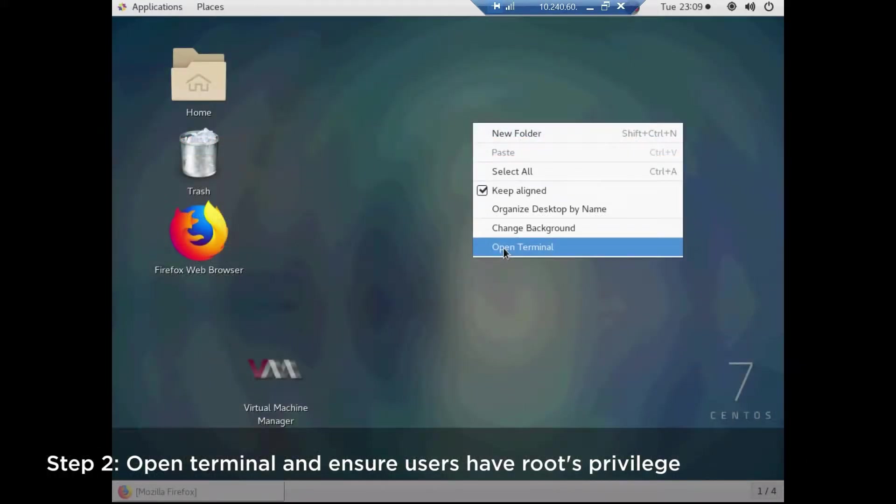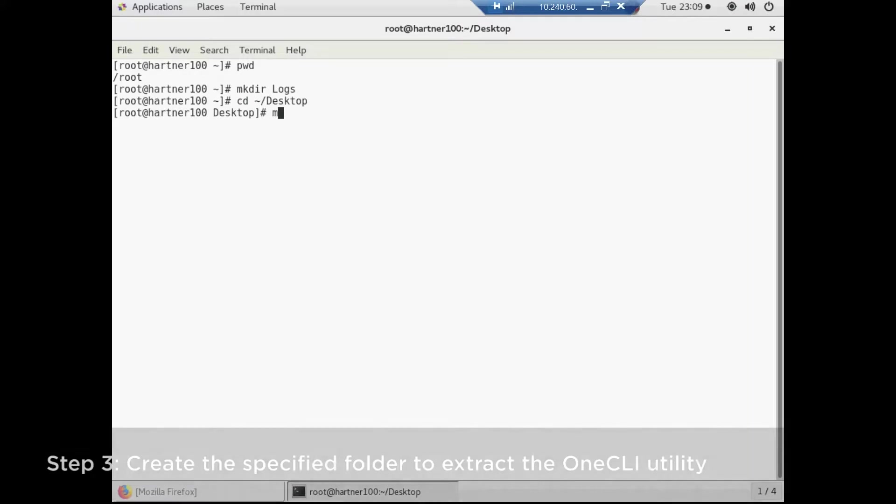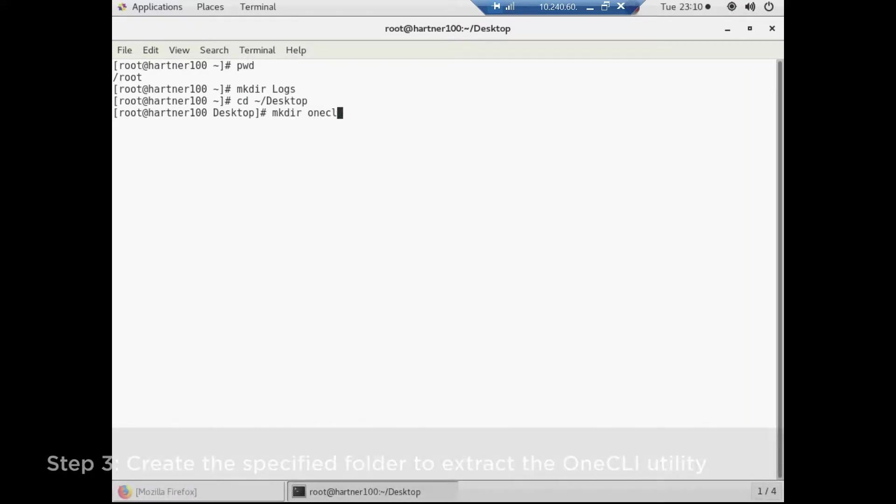Please note that users need root privileges to run the XClarity Essentials 1CLI command.